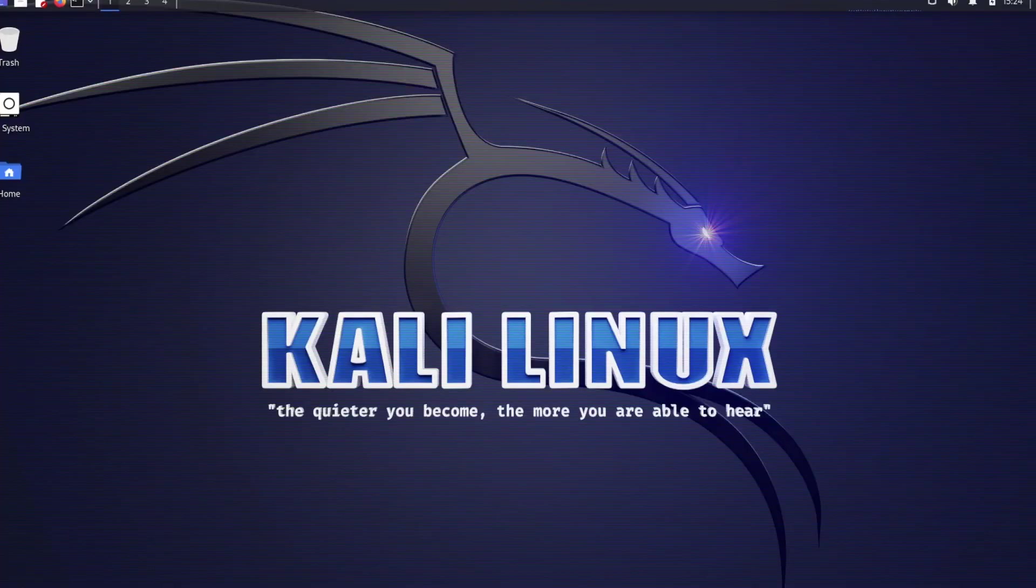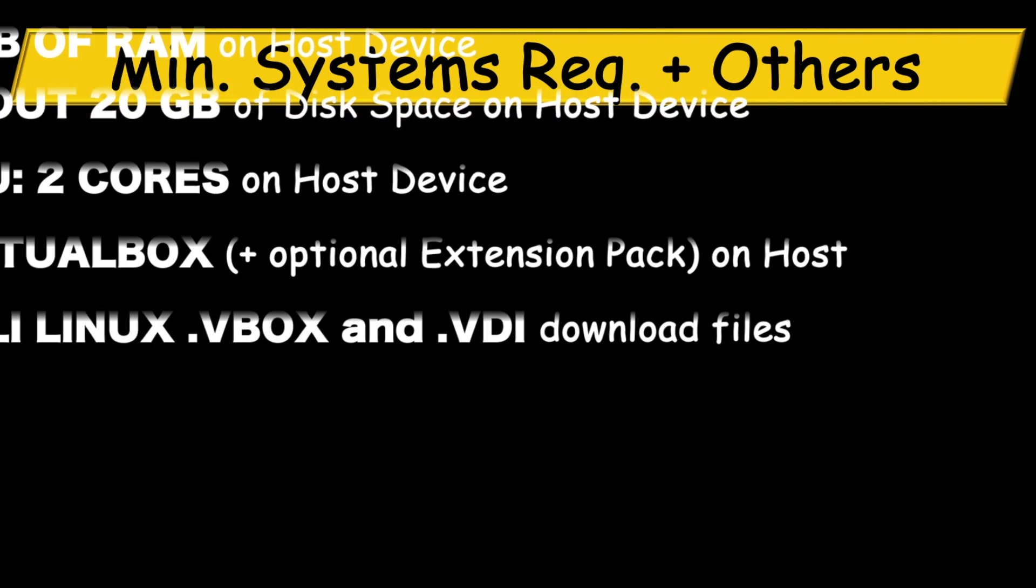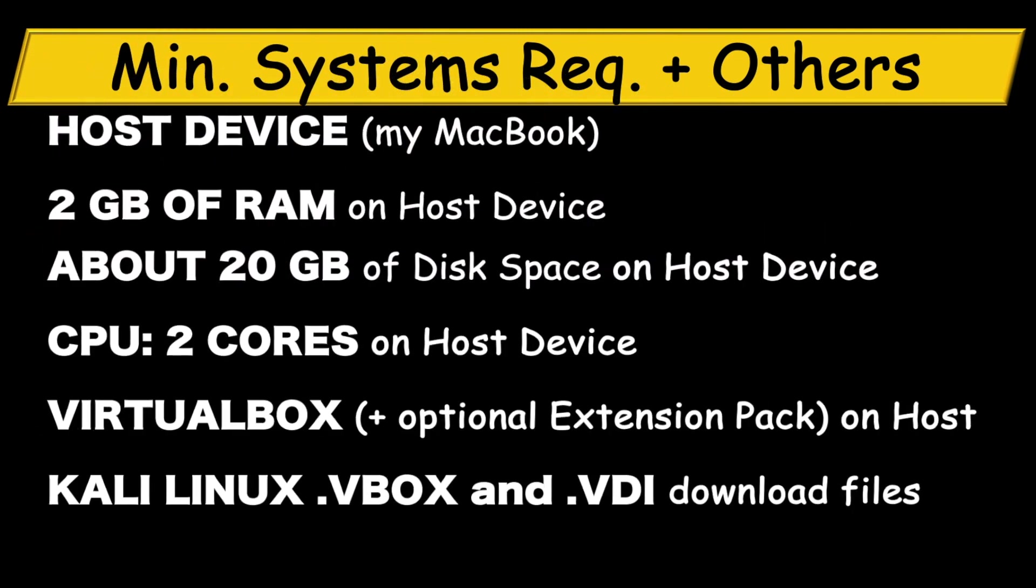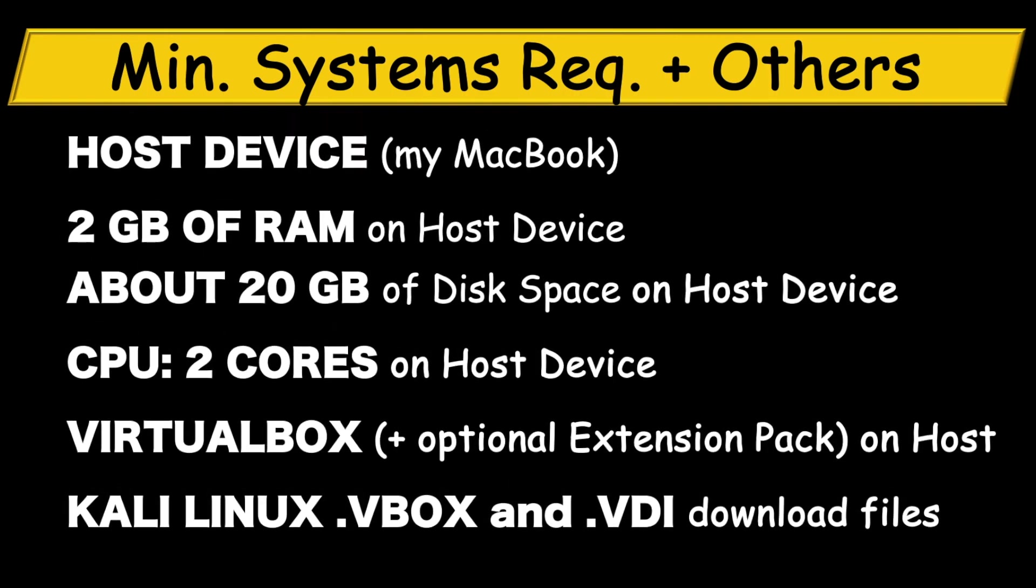Depending on the tools you plan to run on your Kali Linux VM, the minimum systems requirements and other items we need for the installation are displayed on the screen. We need to have installed virtual box on the MacBook in order to install Kali Linux VM on the virtual box. In case you haven't installed virtual box, I have another video for installation of virtual box on MacBook. Check it out if you need to. I will add a link to the description section.